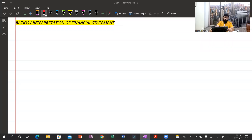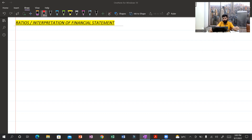Assalamu alaikum and good evening everyone. This is Janet Khalid, your course facilitator for F7 Financial Reporting paper. Today the topic we are going to discuss is ratio analysis, or the interpretation of financial statements.